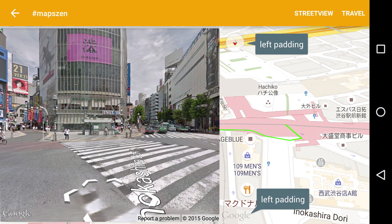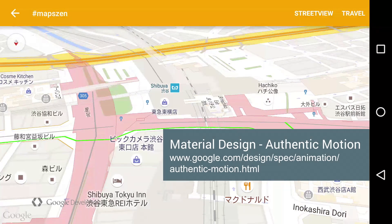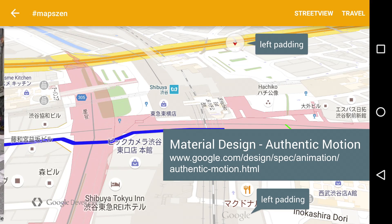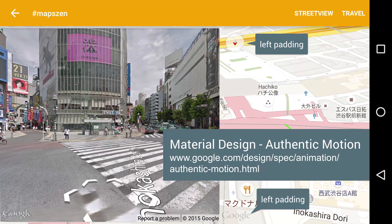Here, we're overlaying a Street View on the map and sliding it in, as per the material design guidelines. The only change we need to make to our map is to adjust the padding values, such that the attributions and Google logo stay visible, and your app remains compliant with the terms of service.